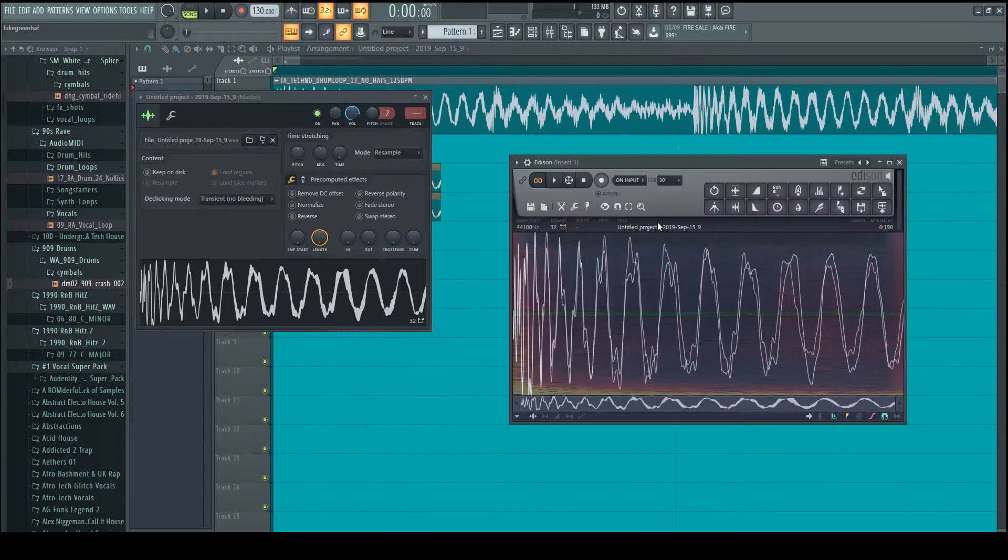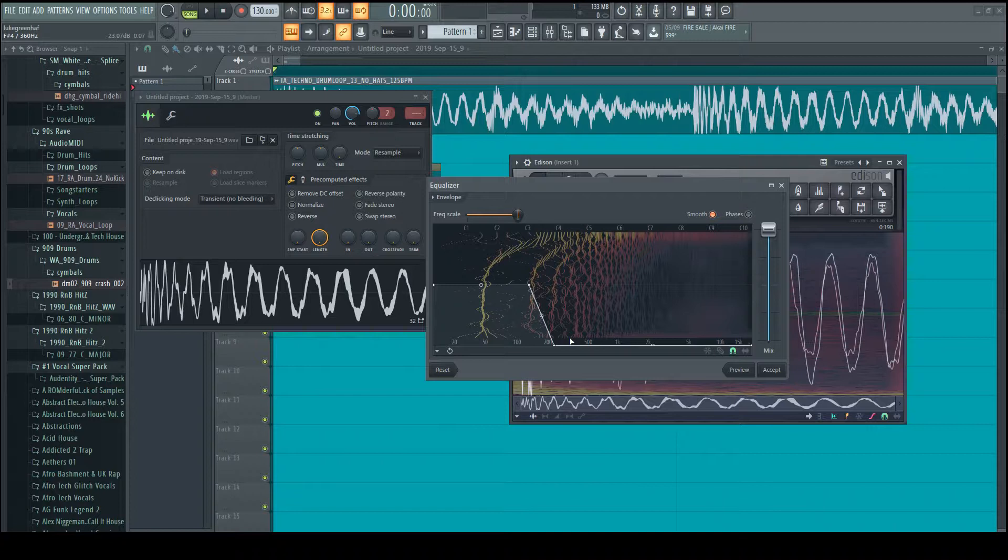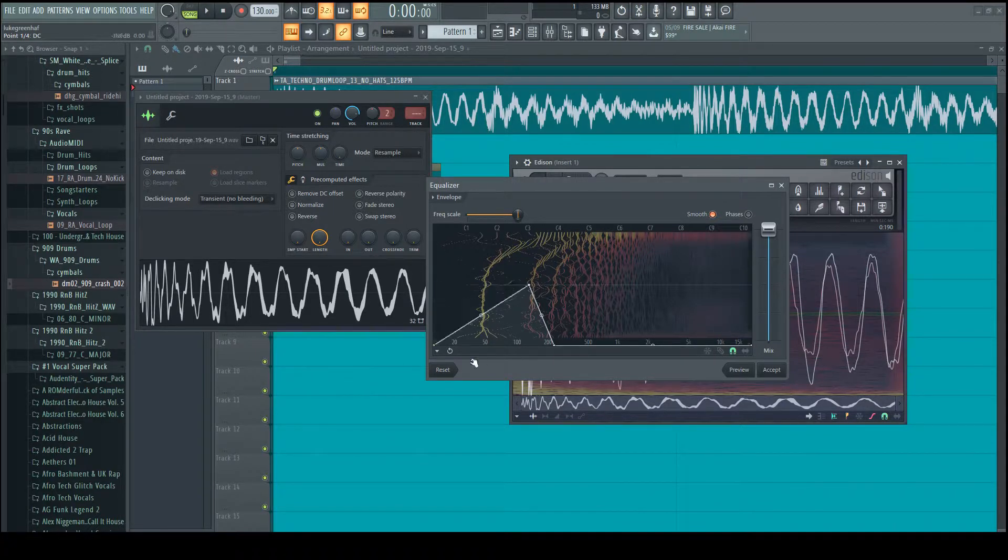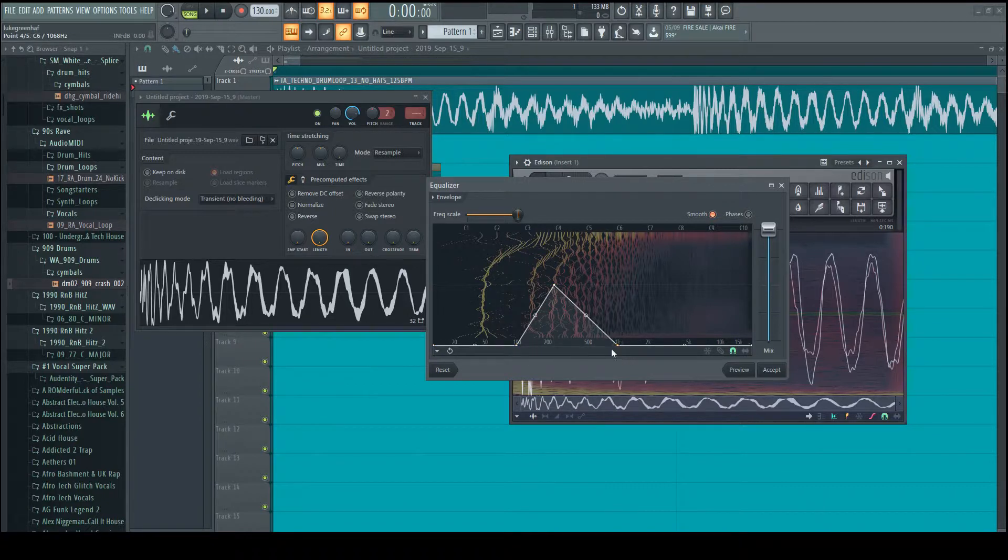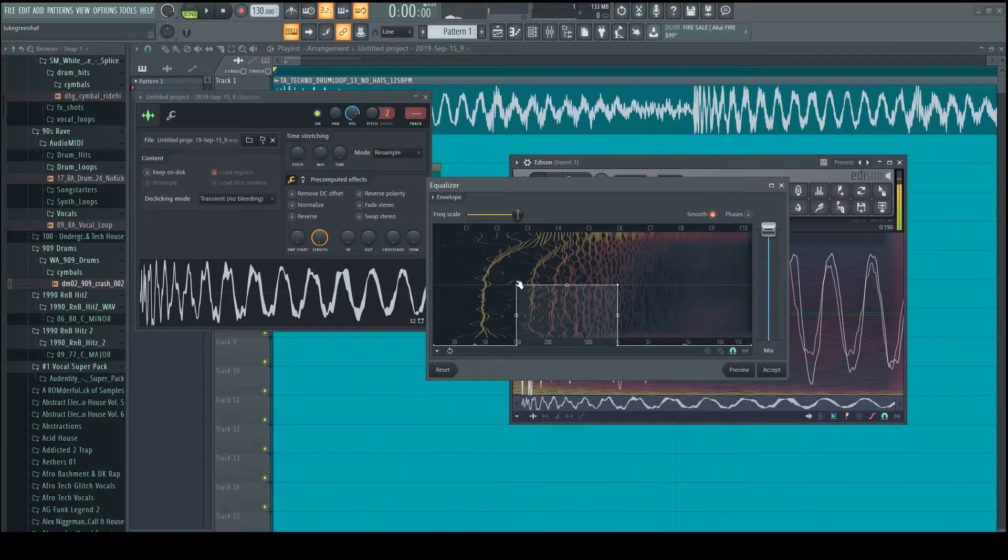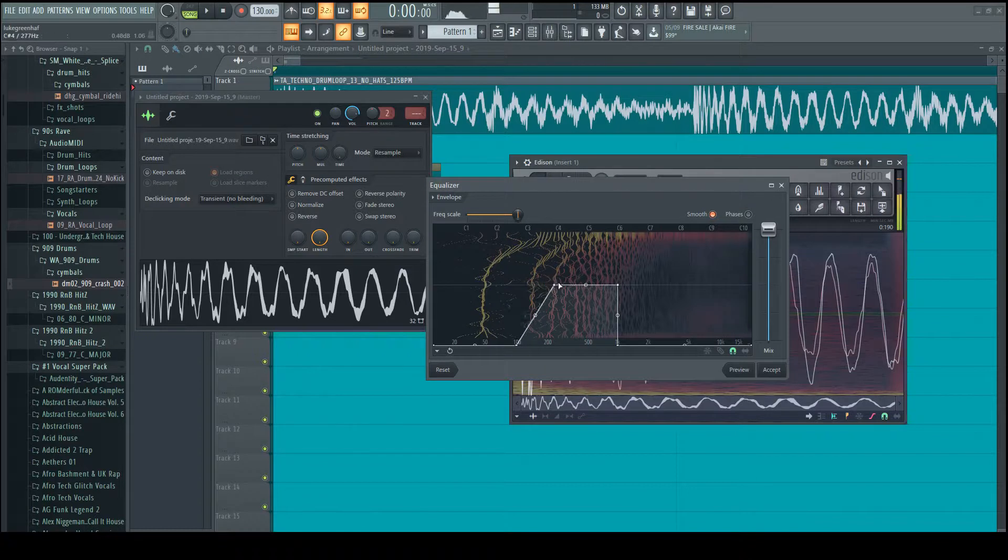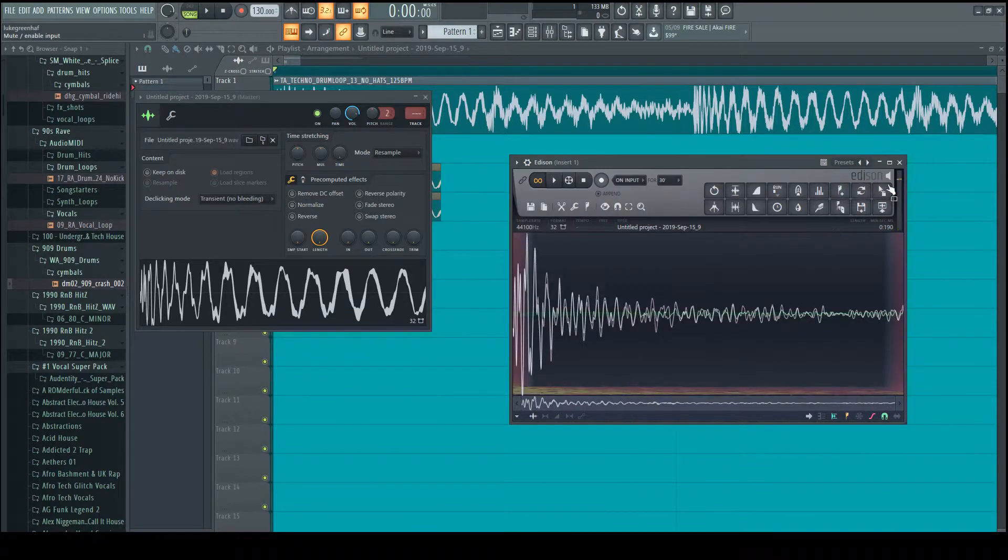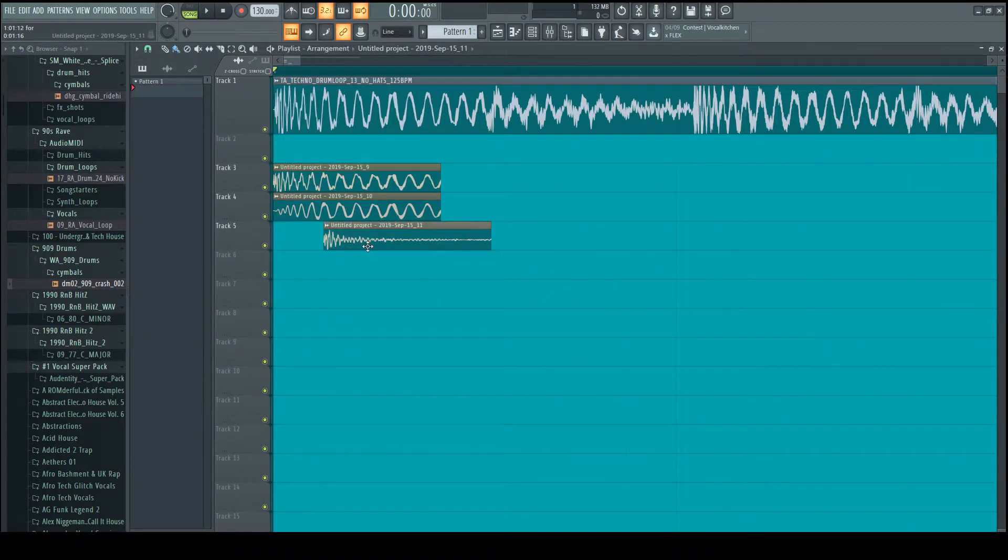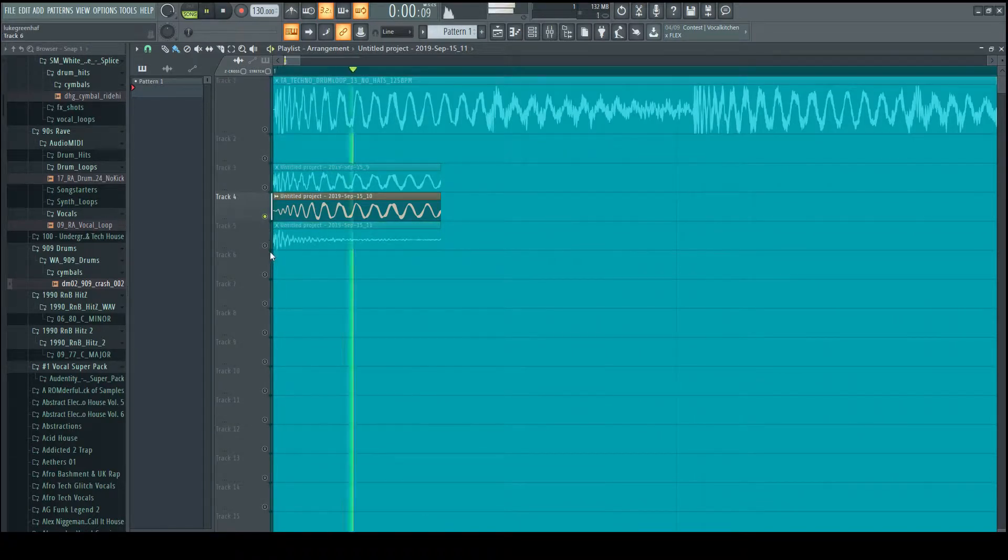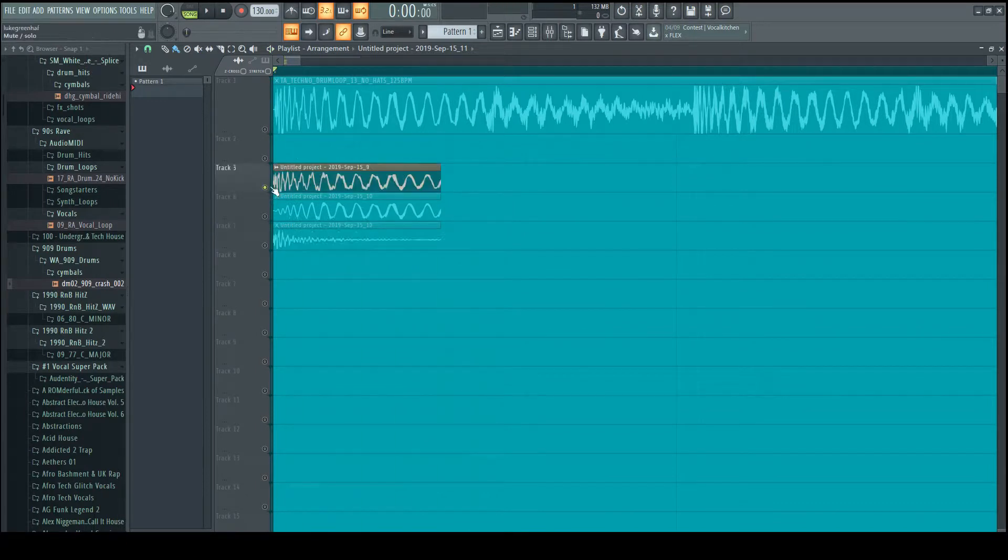And now we'll repeat the same for the mids. So this time we tend to work from around 100 to around 1k. That sounds about right to me. So now we have low and mid extracted from this kick.